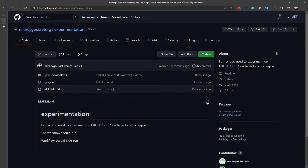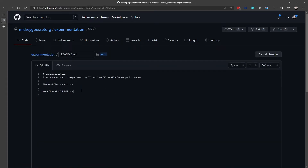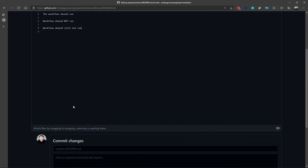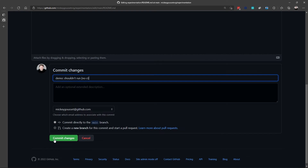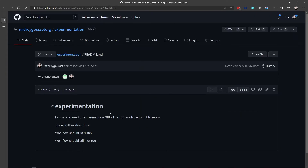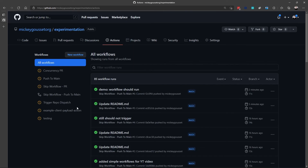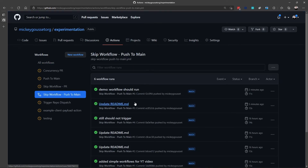Let's make another change and say workflow should still not run. We'll commit again directly to the main, but this time we'll use [no ci], one of the other types of messages we can use. And once again, we will see that the workflow did not run.